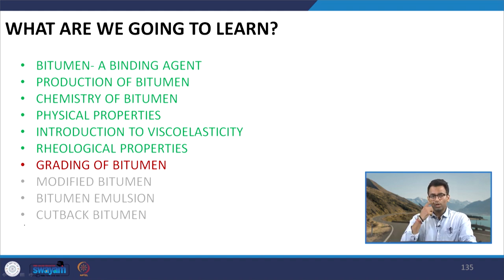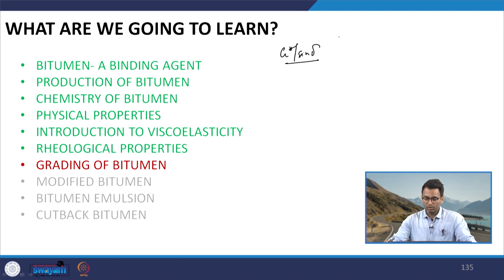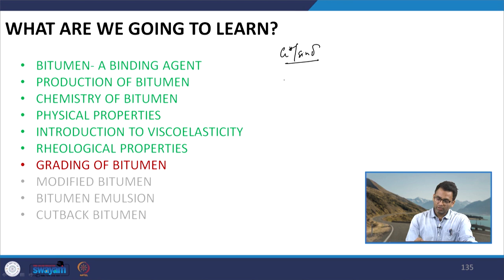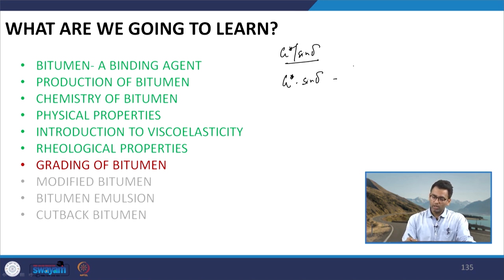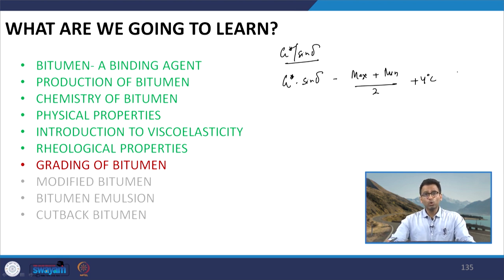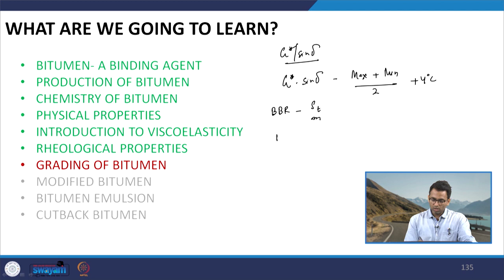We discussed that performance parameters such as rutting, fatigue, and low temperature cracking are quantified using G* by sin delta, measured using a dynamic shear rheometer in the unaged and short-term aged condition. The fatigue characteristic, G* dot sin delta, is measured at the average pavement temperature, which is the maximum temperature plus the minimum temperature divided by 2, plus 4 degrees Celsius. Low temperature susceptibility is quantified using the bending beam rheometer with creep stiffness and m-value, and the direct tension tester.